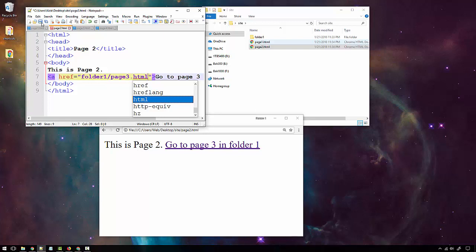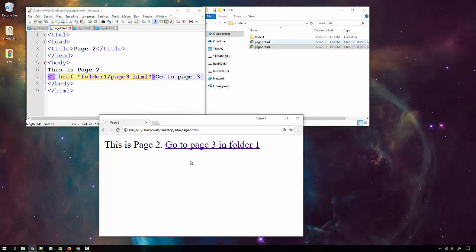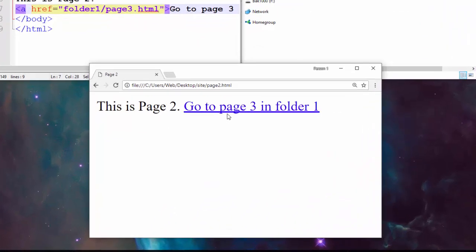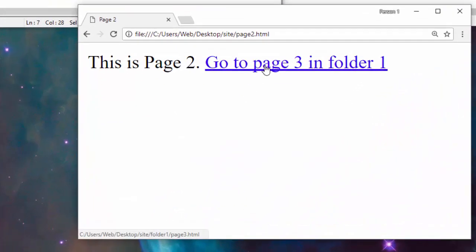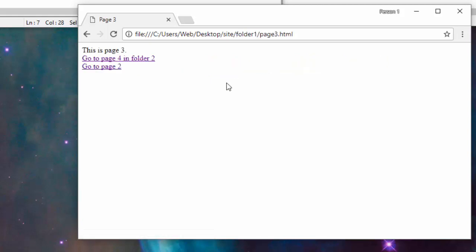I'll save that and refresh page two. When I mouse over, you can see the address at the bottom: first go to folder one, then go to page three dot HTML. When I click the link, it takes me to page three.